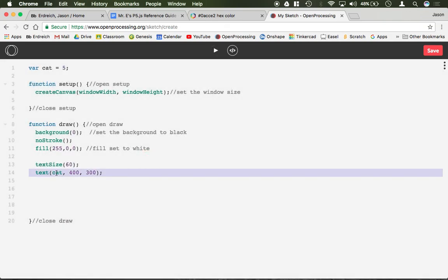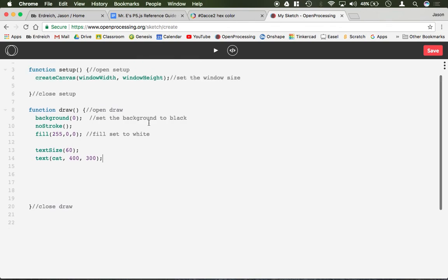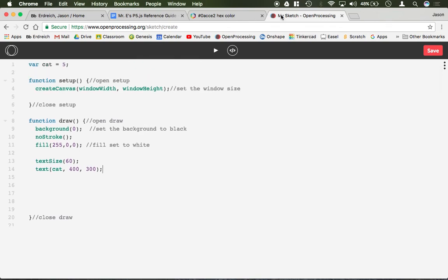So you can go ahead and use the text command to print values or statements, whatever it is that you would like.